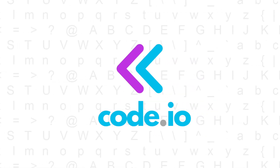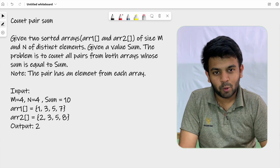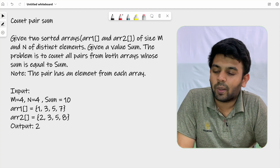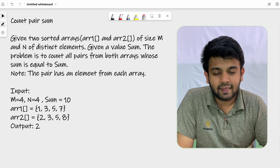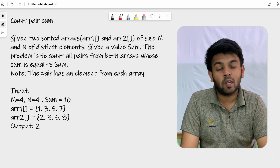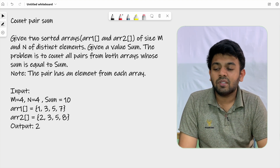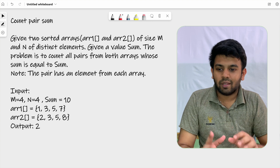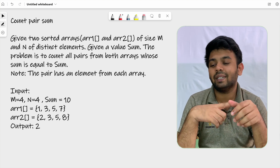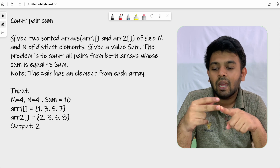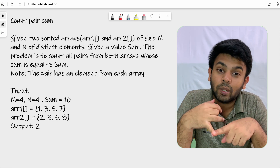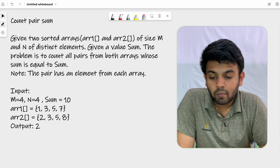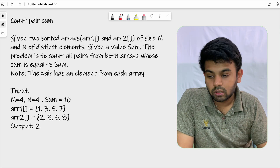Welcome to Codeivo. This is day 15 of 100 days of code and the question for today is called 'Count Pair Sum.' Given two sorted arrays of size m and n with distinct elements — so no duplicates — and given a value called sum, the problem is to count all pairs from both arrays whose sum is equal to the given sum.